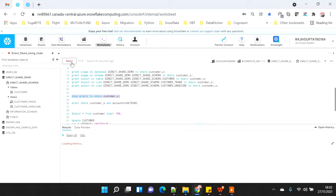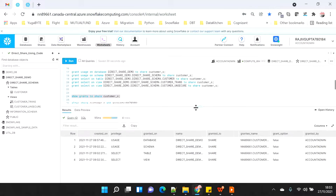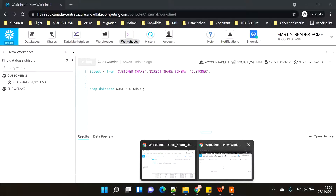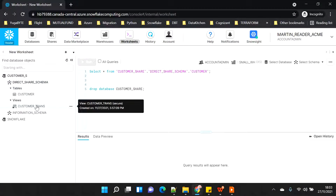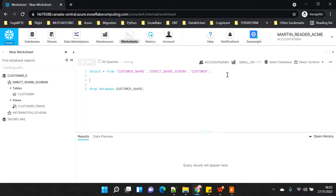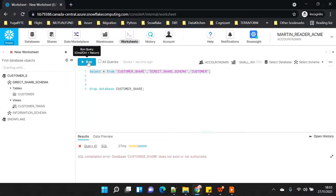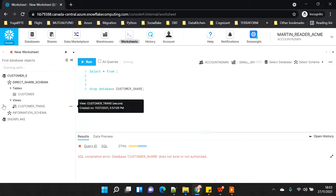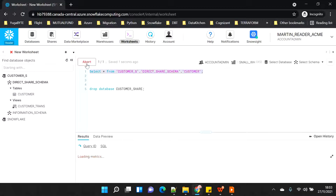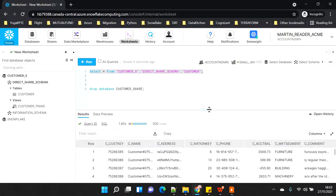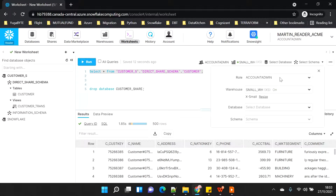Now if I check all the grants, you can see lots of objects are now visible - the tables and the views. Switching back to the reader account and refreshing, everything is appearing - the table and the customer_trans view. Now if I query - let me go here and select from customer - you can see I am able to query the share. I'm currently logged in as account admin but if I switch to a different role...